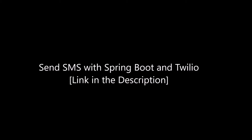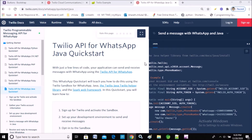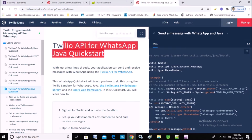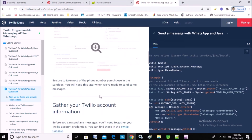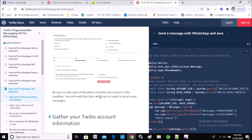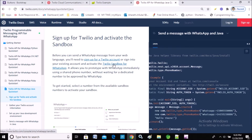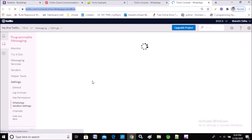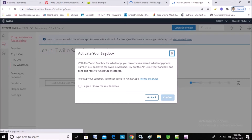Let's get started. I've opened the Twilio documentation for WhatsApp messages — specifically the WhatsApp Java Quickstart — and I'm following this document. Here you can see the step-by-step approaches. Now the setup is already complete, so let's click on the Twilio Sandbox for WhatsApp to create a sandbox and send WhatsApp messages.